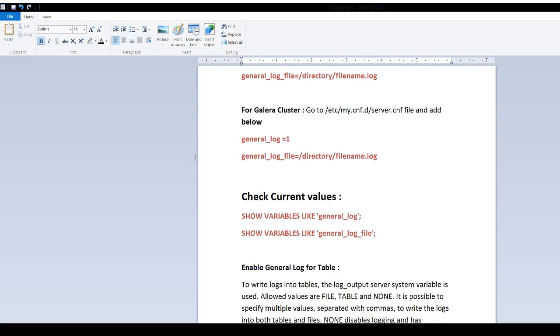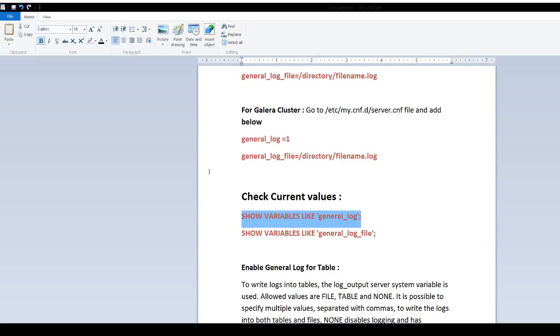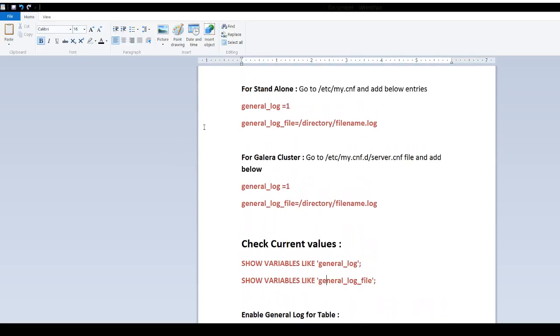In my case, it is already enabled. There are ways, maybe you're a new DBA, you want to check if it is already on and where it is writing. You can show variable like general_log. Connect to the MariaDB and run these.